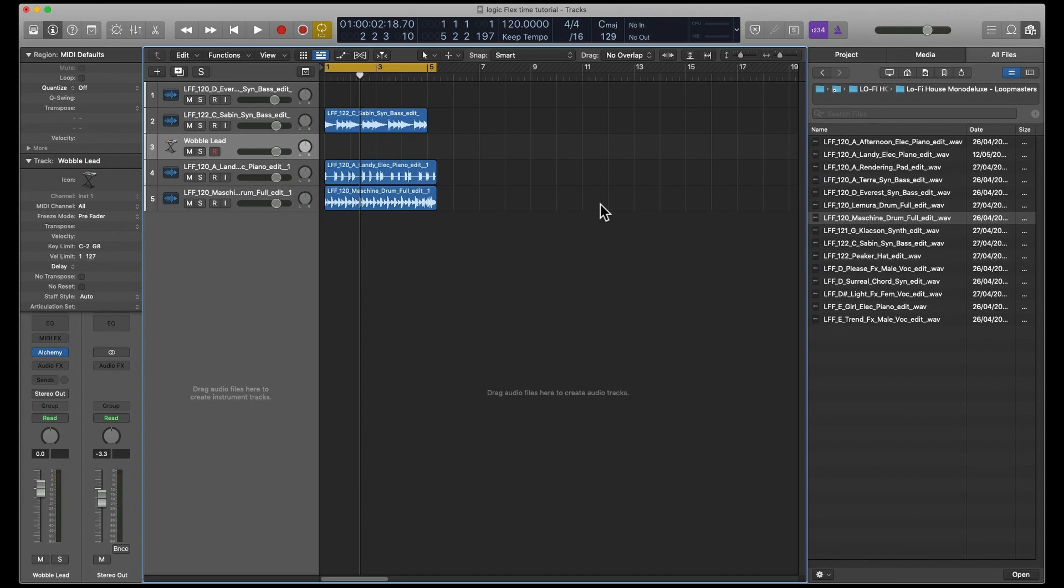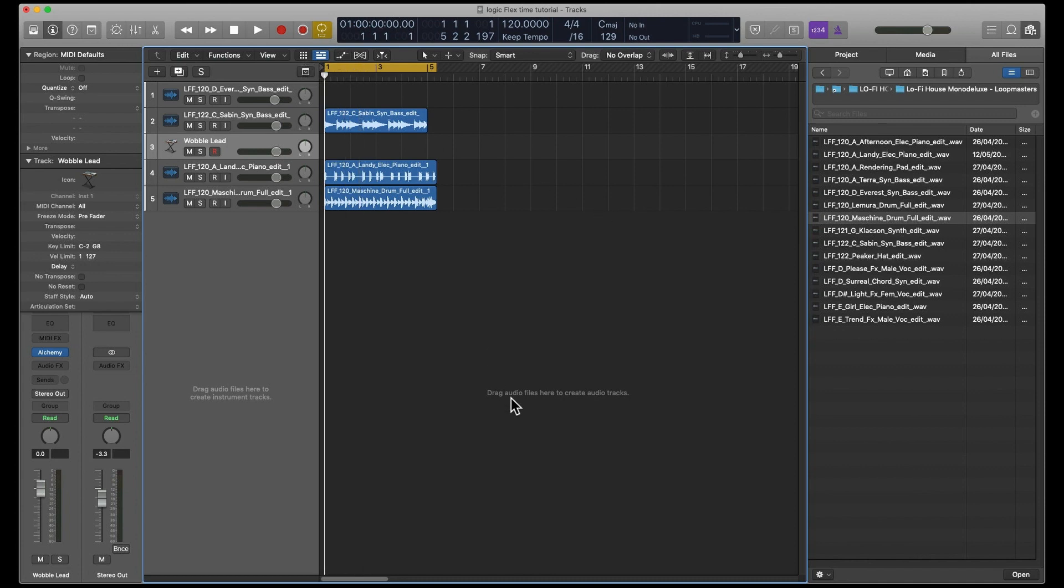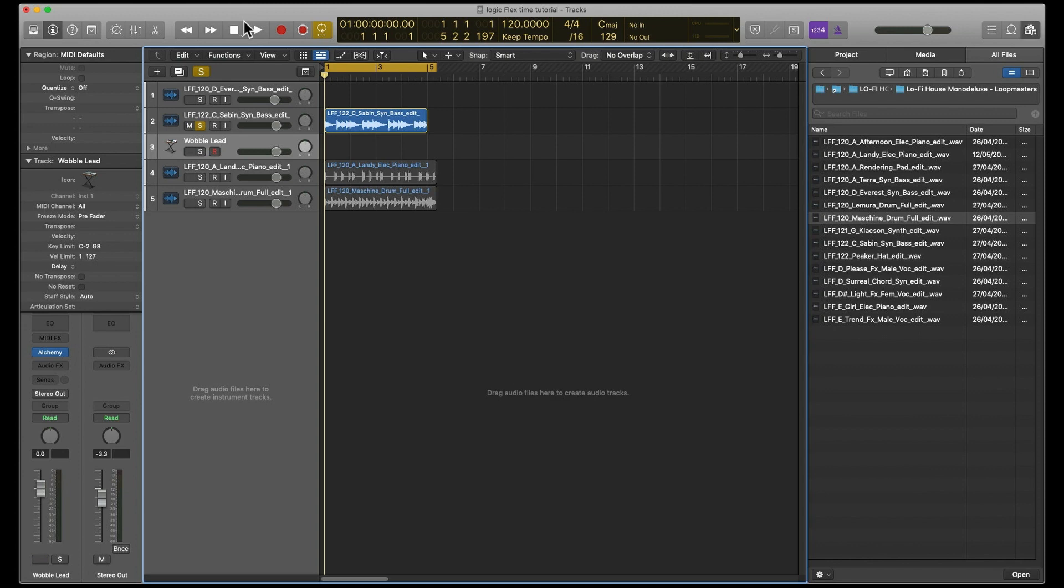I then put that on an instrument track instead of audio. There's a few ways you can do this, but I'm using the Flex Pitch version of doing it.